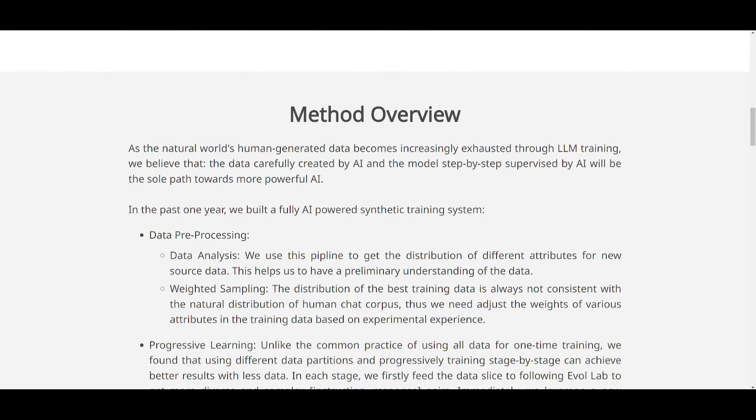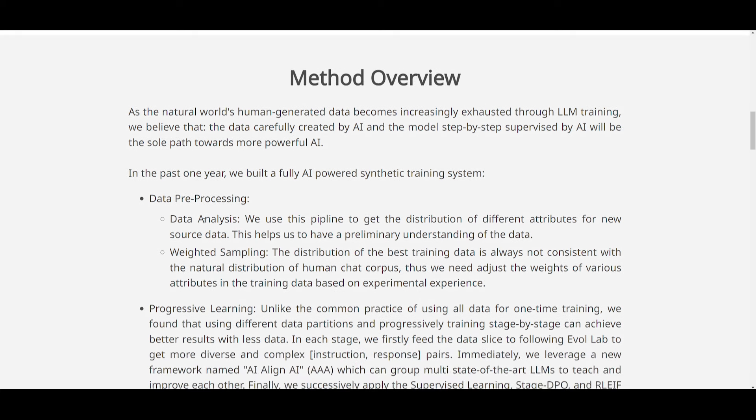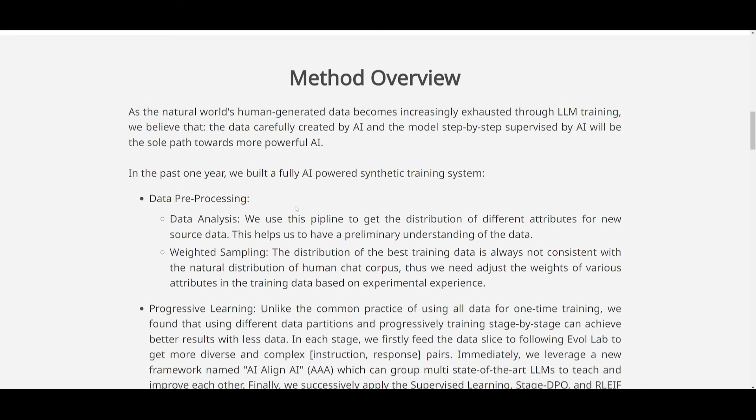So as I stated before, there's many different methods as to what they've used to develop this model. Firstly, we have the data pre-processing method, which is involving analyzing and distributing different types of attributes in the new sources of data. And this is basically to gain the initial understanding of what the data is. So they've used weighted sampling, this is to adjust the importance of various attributes, and this is throughout the training data, and it's based on the experimental experience.